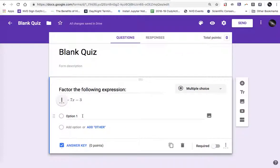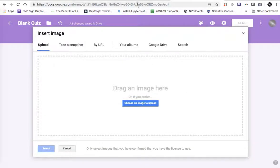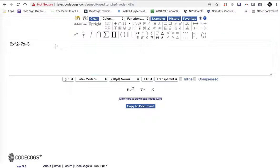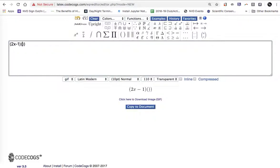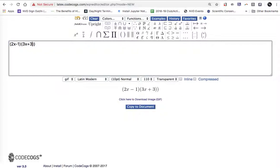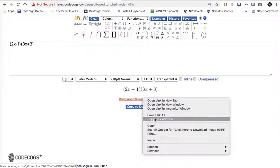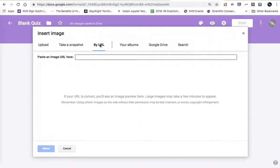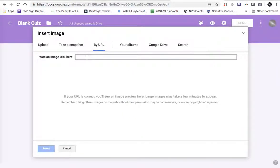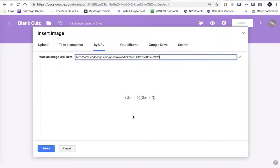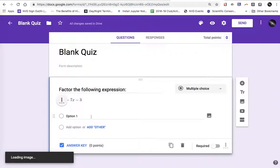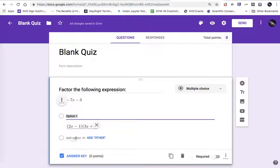So option one I hit the image button. I'm going to go back to my CodeCogs site and I'll type in an expression that I want to have show up in Google Forms. So this would be one of the options. I will right click, copy link address, go back to my quiz, click by URL, paste it. It shows me the expression and now for my first option I see the math expression and I'll continue to do this.